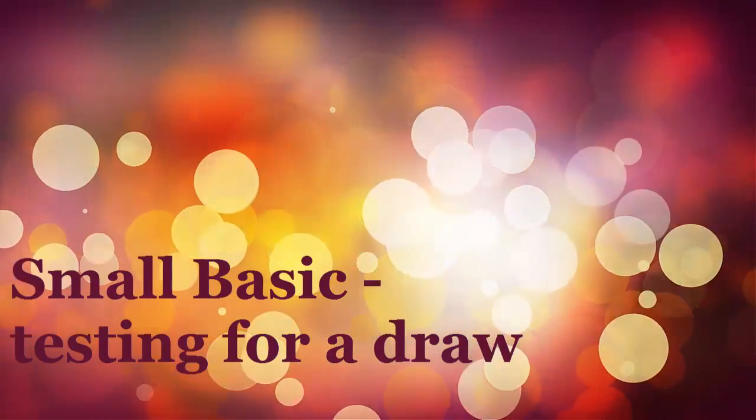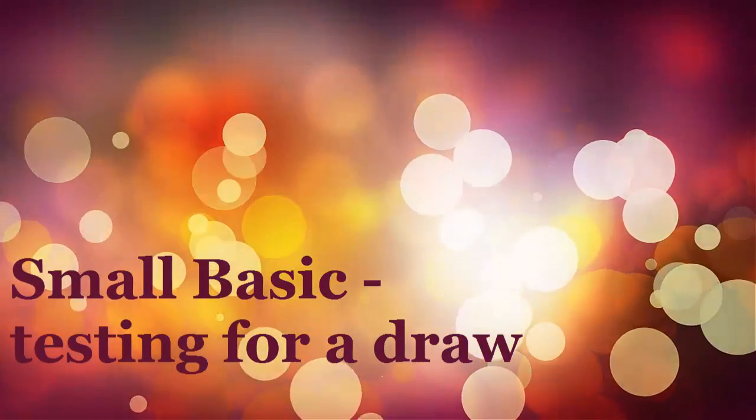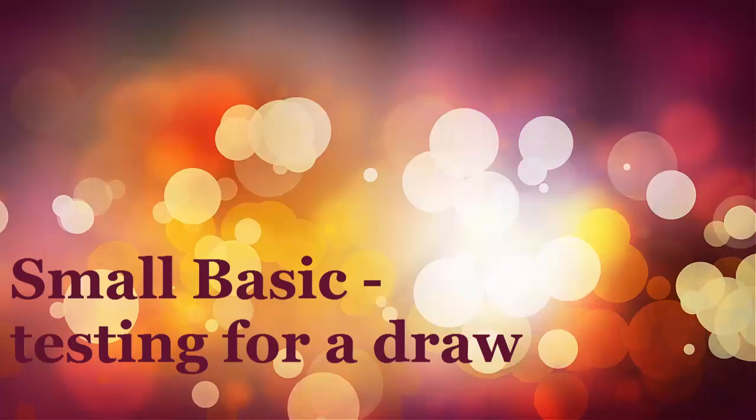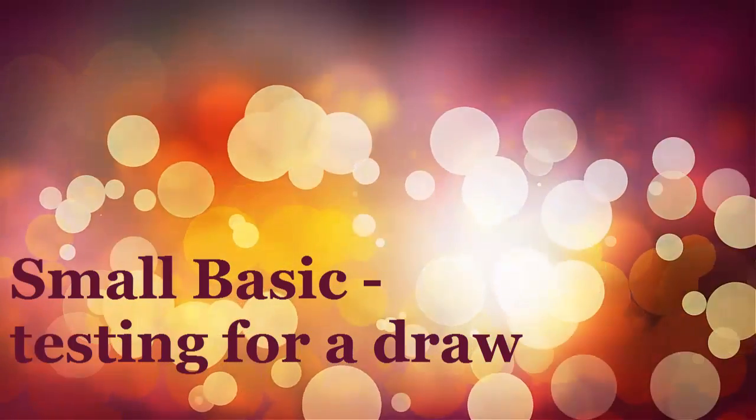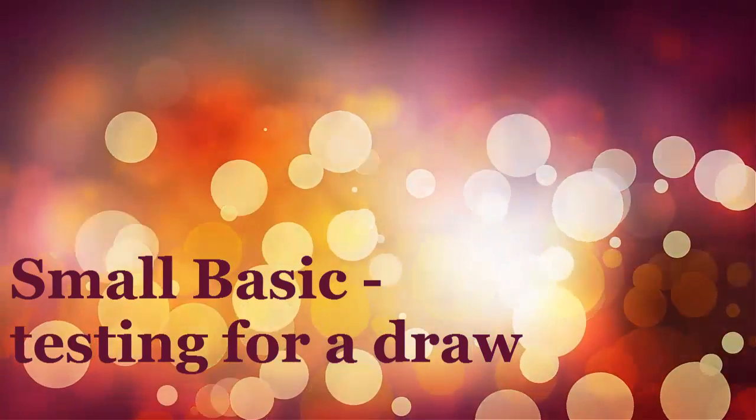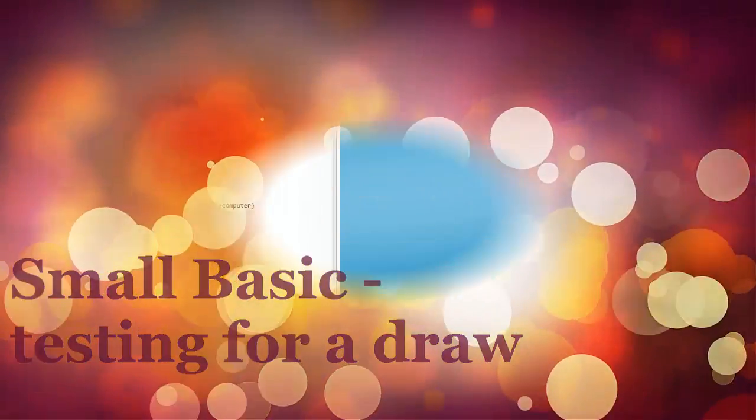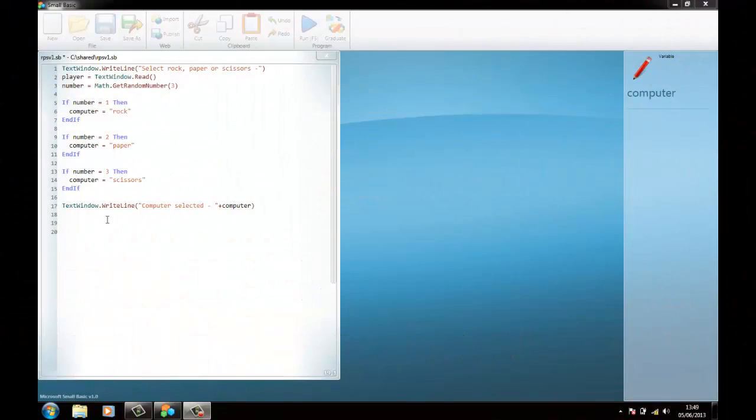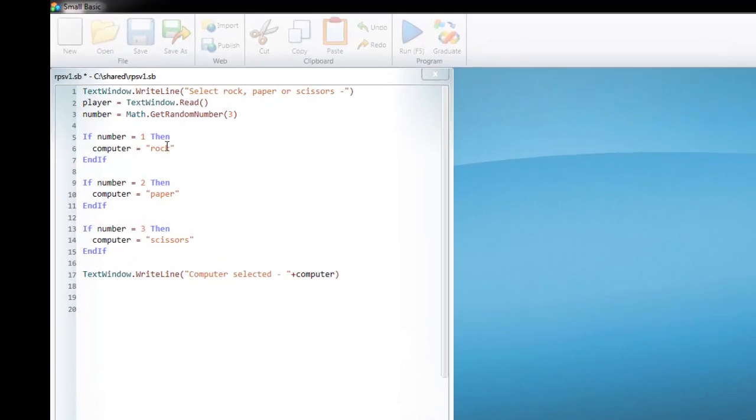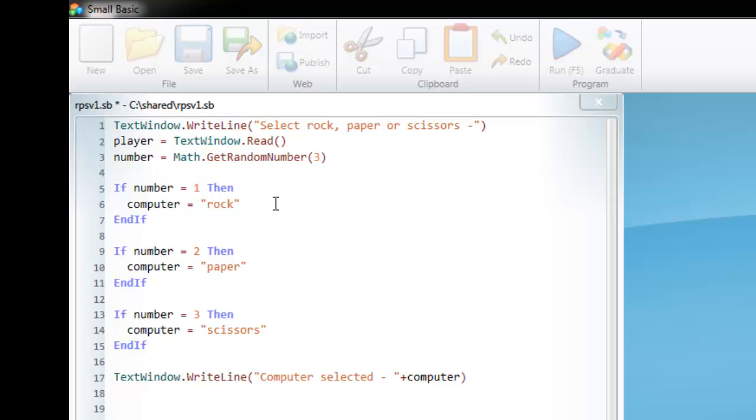The next step is to see if anybody has drawn and to see who's won. So the first thing we're going to do is see if the player and the computer have drawn. Now the player and computer will draw if they've both got the same thing.